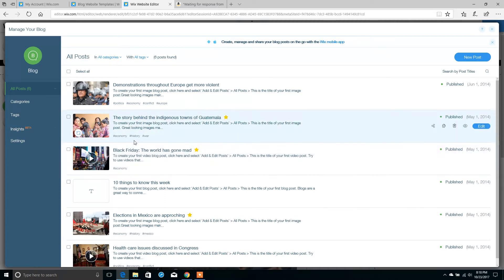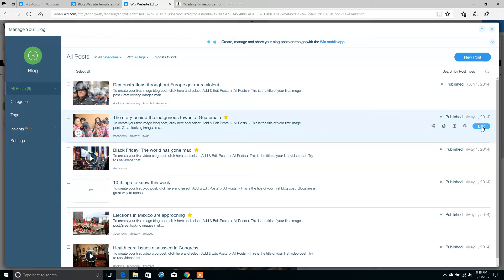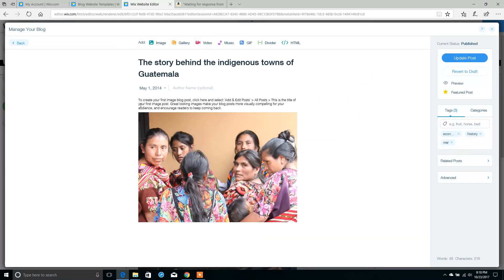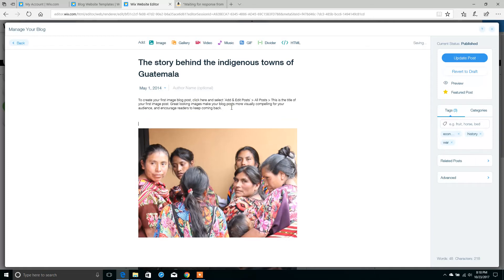All you're going to have to do is log into your blog, go to the manage blog editor, and select one of the posts and click edit. There's the blog post. What I want you to do is add a sentence like, 'This is a great product to buy. Buy it here.'